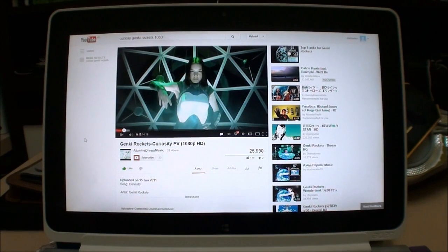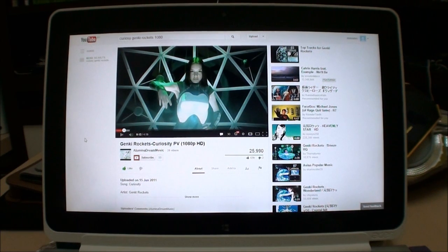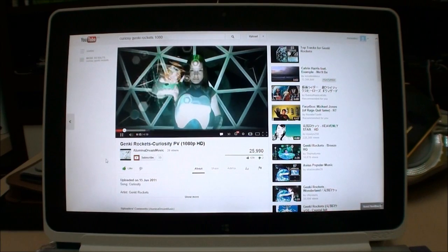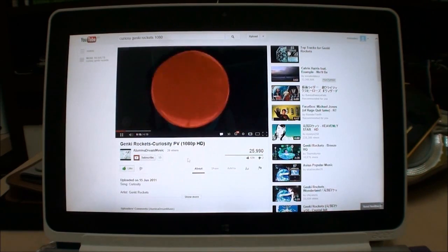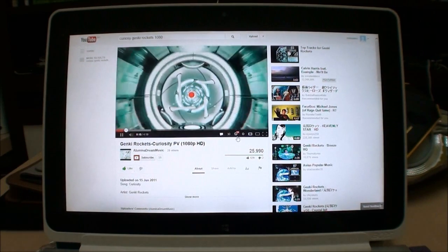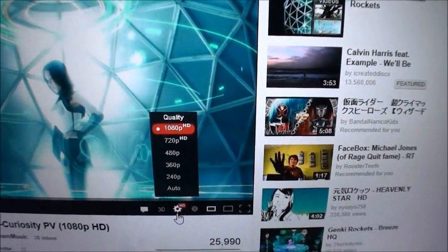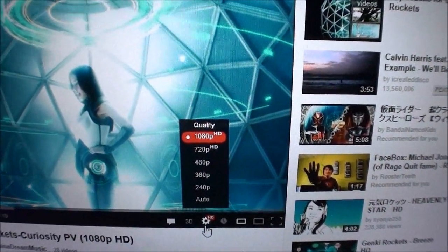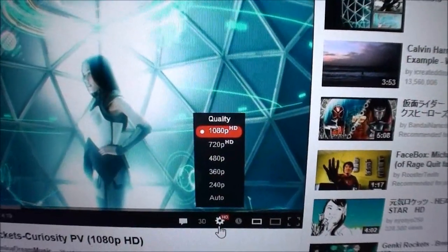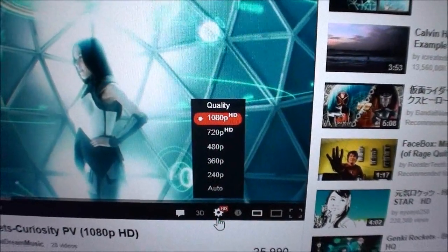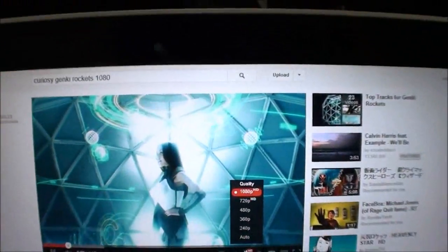We'll first start off with one of the more common scenarios that people will ask: is it able to watch HD YouTube videos? Here I have a 1080p YouTube clip, and you can see that regardless of the quality setting, the raw video is at 1080 resolution right now.